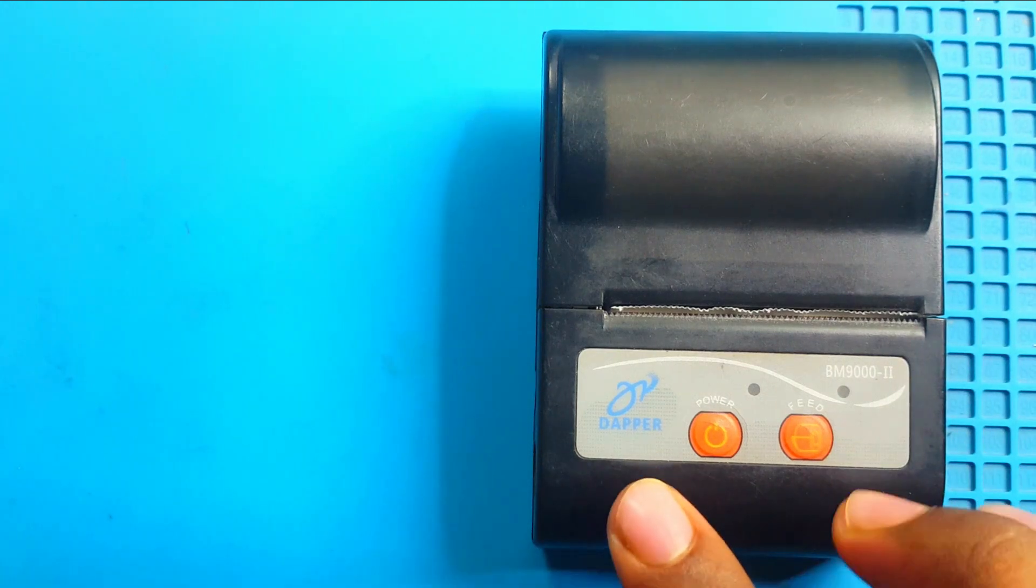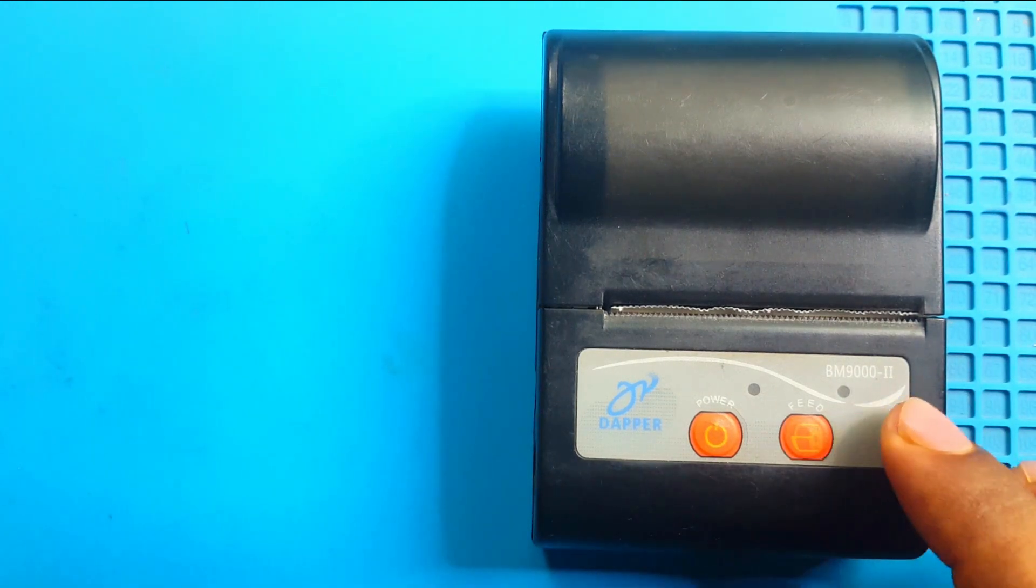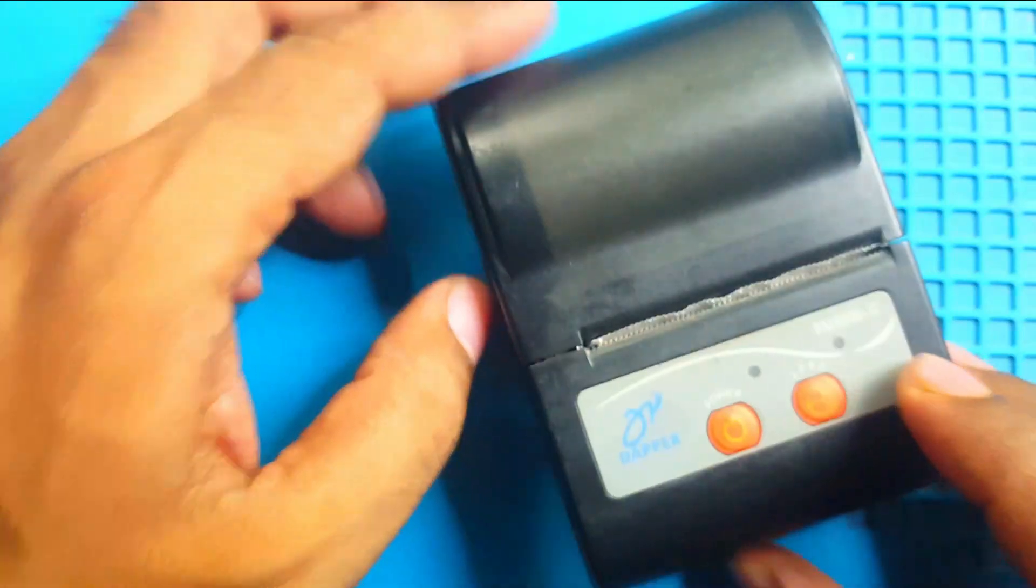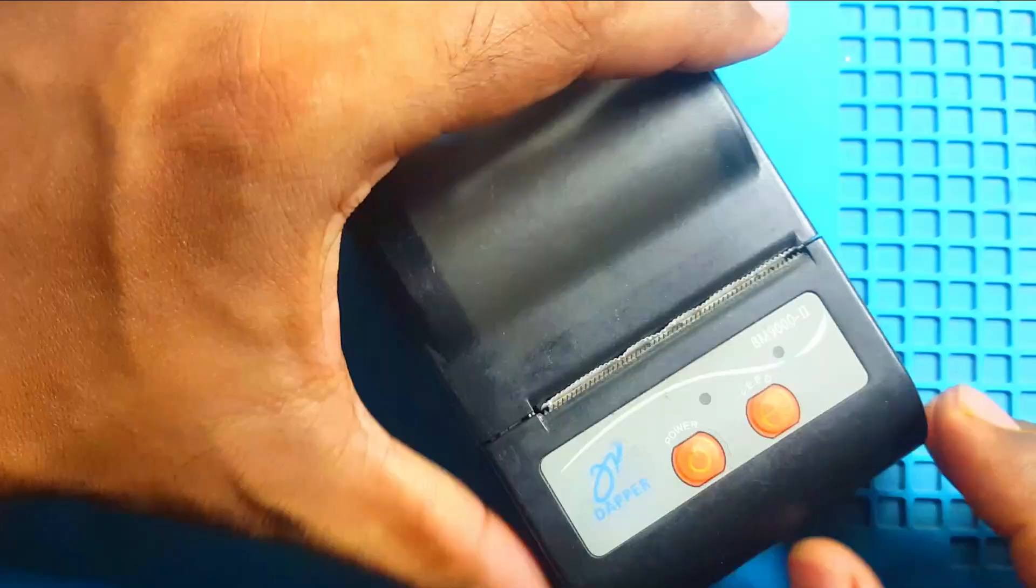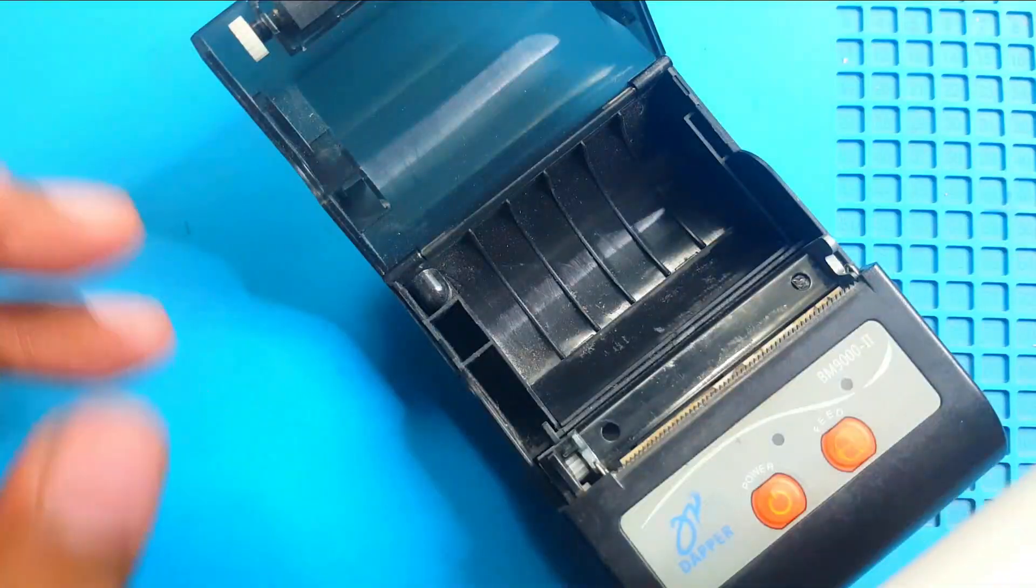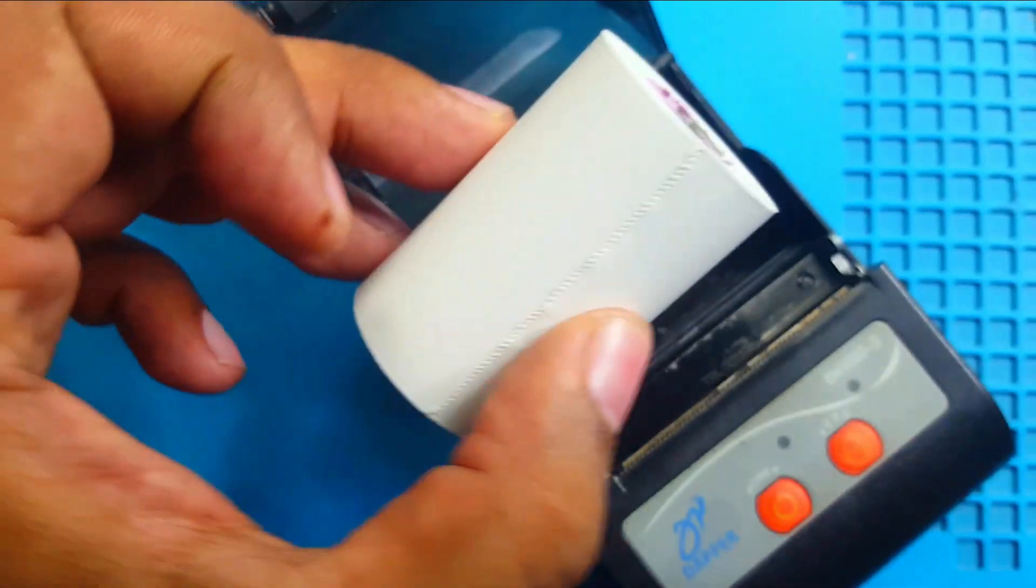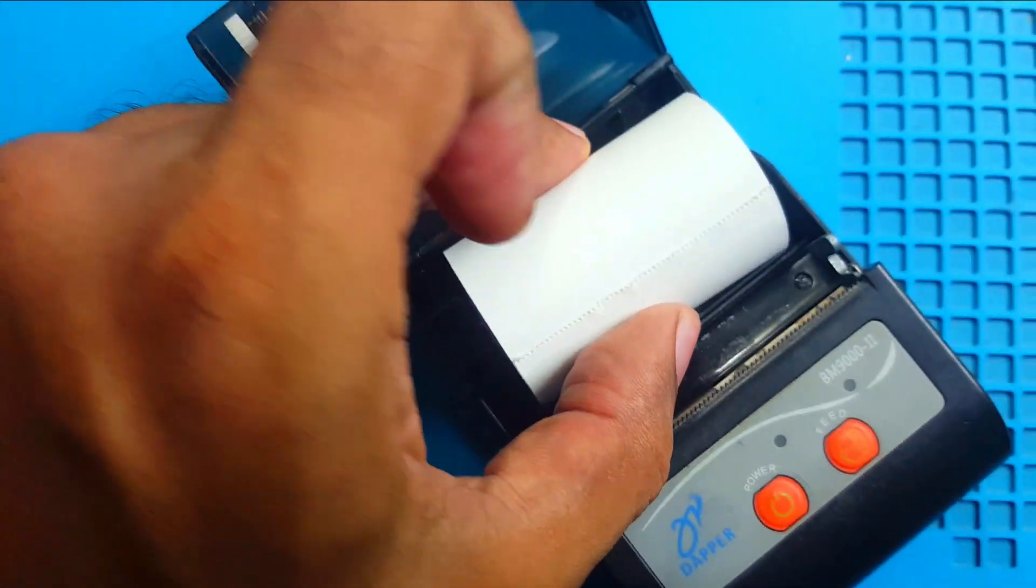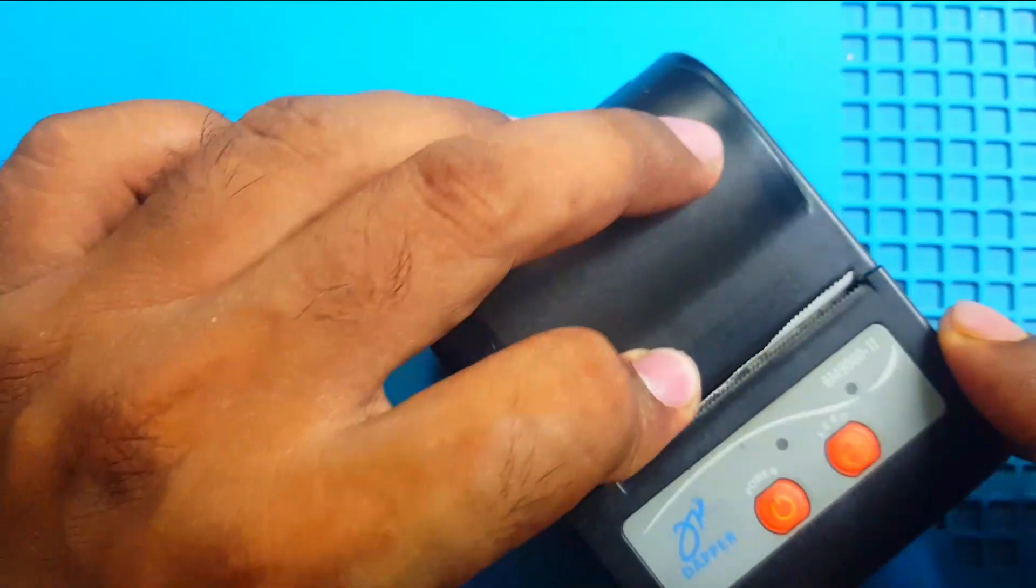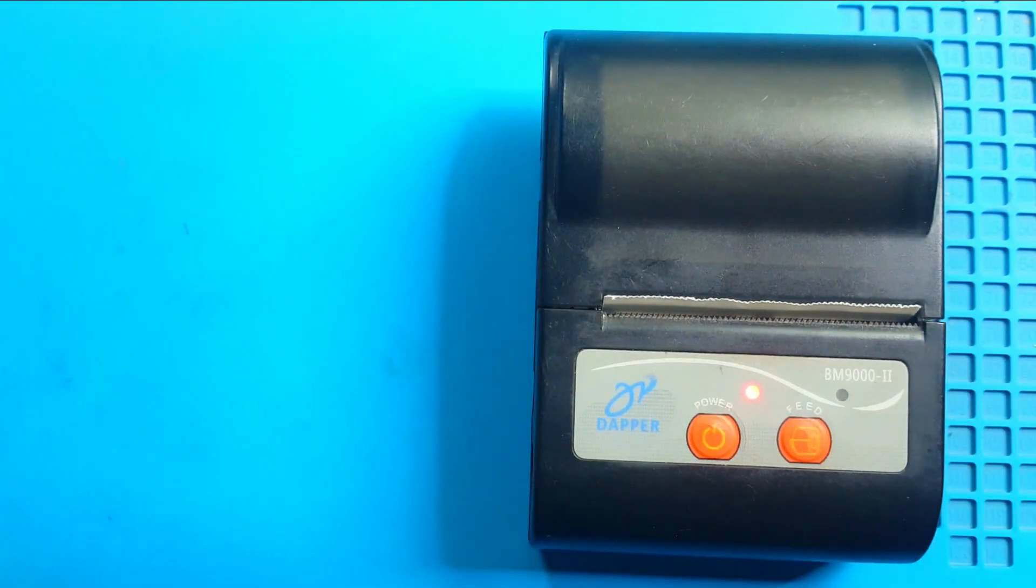Hello, today I have this Dapper BM9002 thermal printer. It's working with Android system via Bluetooth. It is very simple, no need ink, only this type of thermal paper roll. Insert here, close this cover, turn on the printer and it's ready to print.